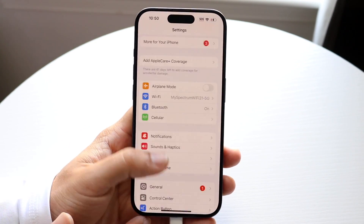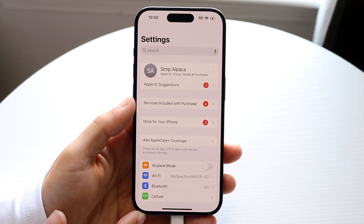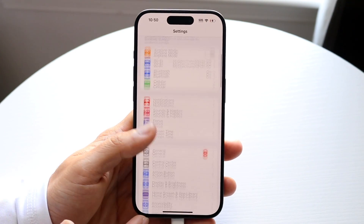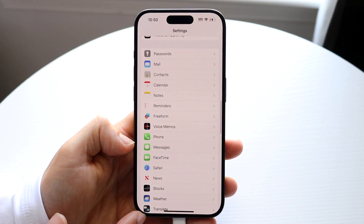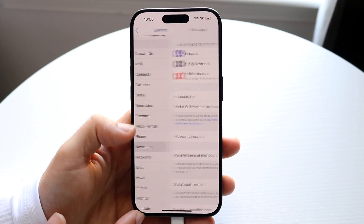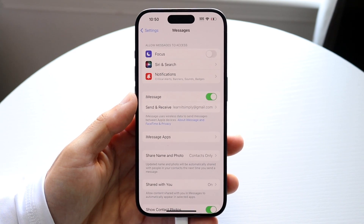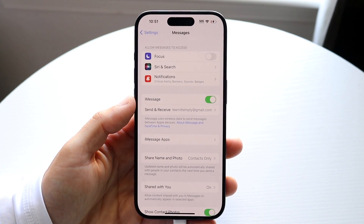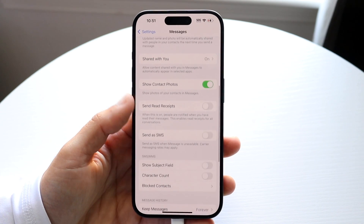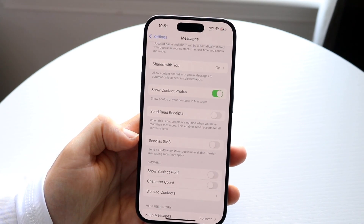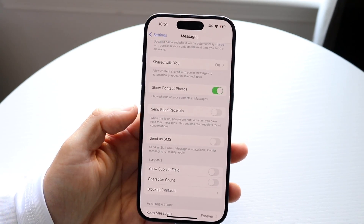If you can verify those things are fine, you're going to want to make sure your iMessage settings are properly set up. Go to your Settings app, click on Messages, and make sure iMessage is enabled.